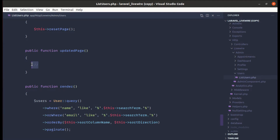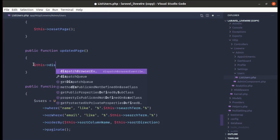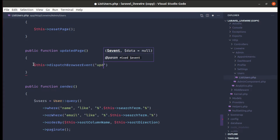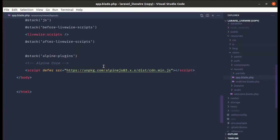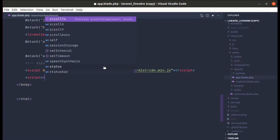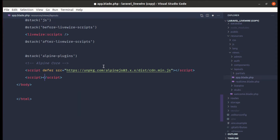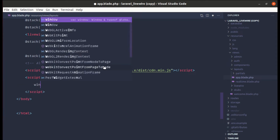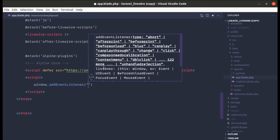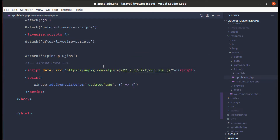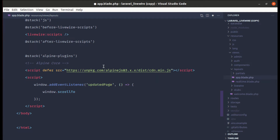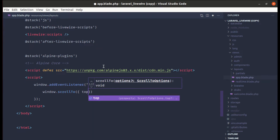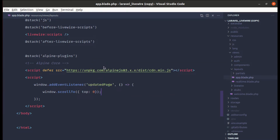From the `updatedPage` method, let's dispatch a browser event. We call `$this->dispatchBrowserEvent('updatedPage')`. Now let's listen for this event. In app.blade.php, the main layouts file, I'll add a new script tag at the end. Inside it, we use `window.addEventListener('updatedPage', ...)` and in the callback do `window.scrollTo({ top: 0 })`.